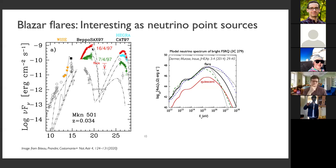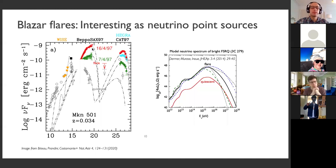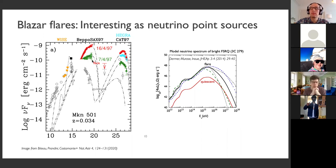This is an example of a flare. When there is a flare, it's natural to think that if electrons are enhanced in the source, protons should also be enhanced. More protons means more neutrino production. Furthermore, the photons we see are part of the target for p-gamma interactions, so we might have an even nonlinear increase in the number of neutrinos.